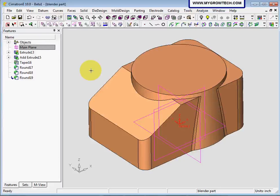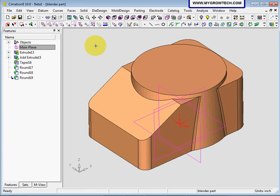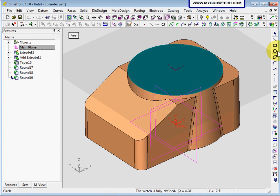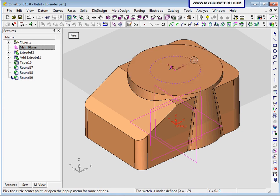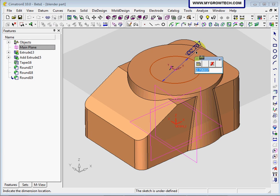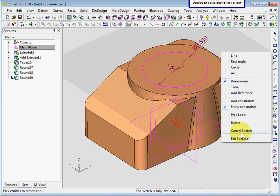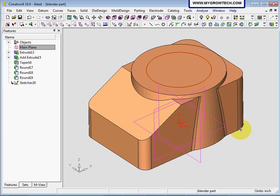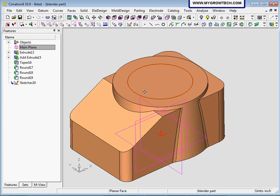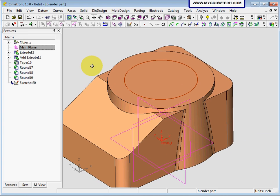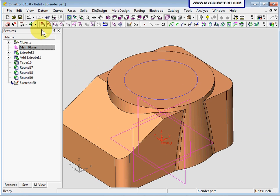Now we will create a sketch on the top face of the cylinder. Go to sketch. I'm going to sketch on this face. From the zero outside, we will give a dimension of 3.5. Then right click, exit from sketch, and select clear selection to clear all selections.